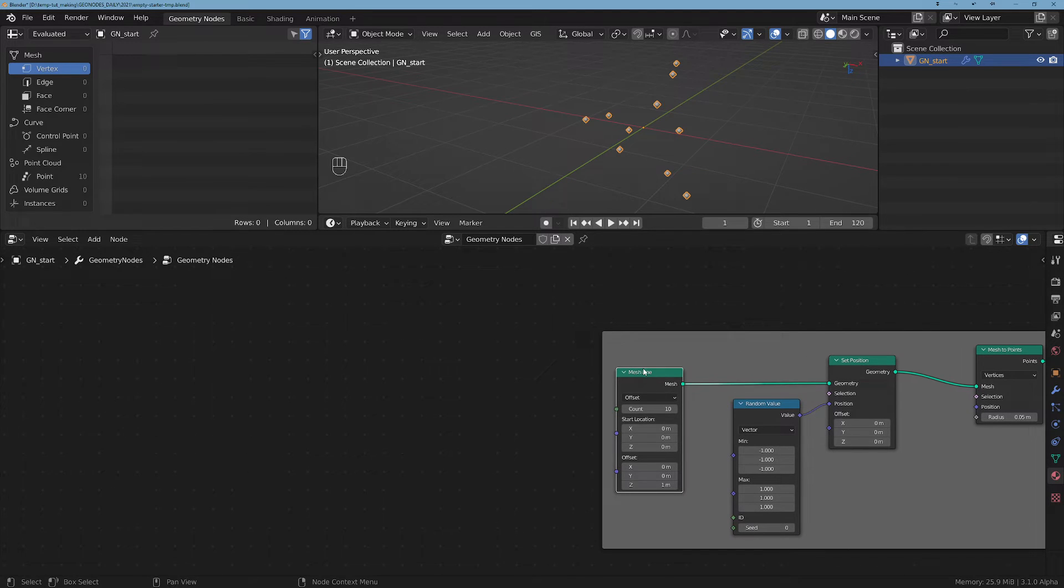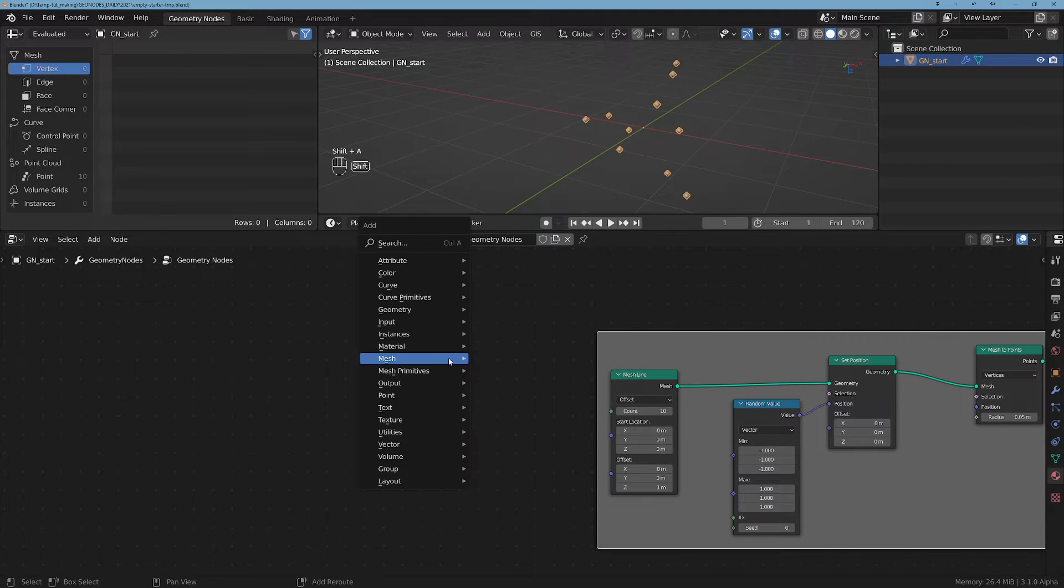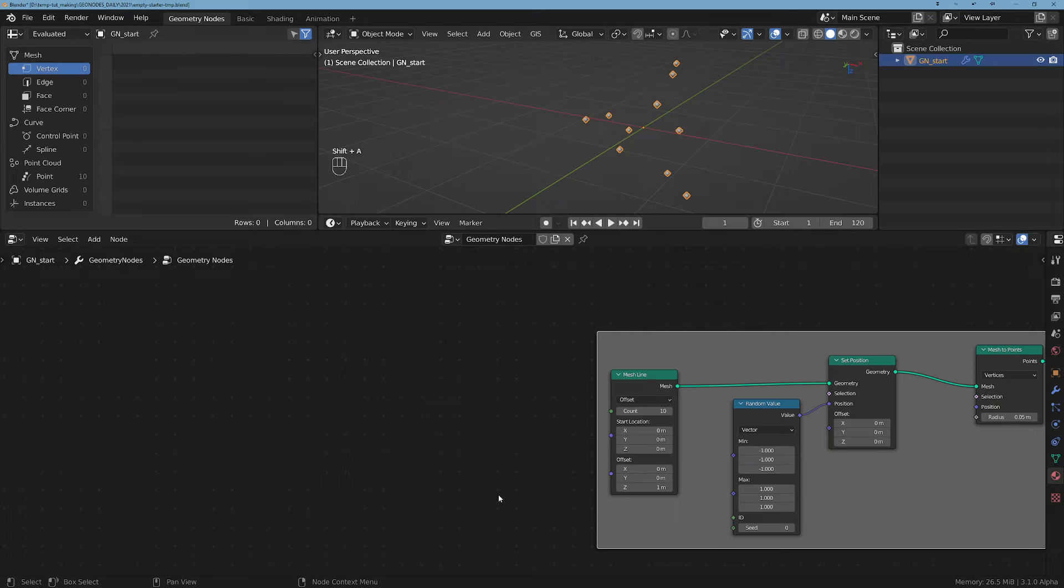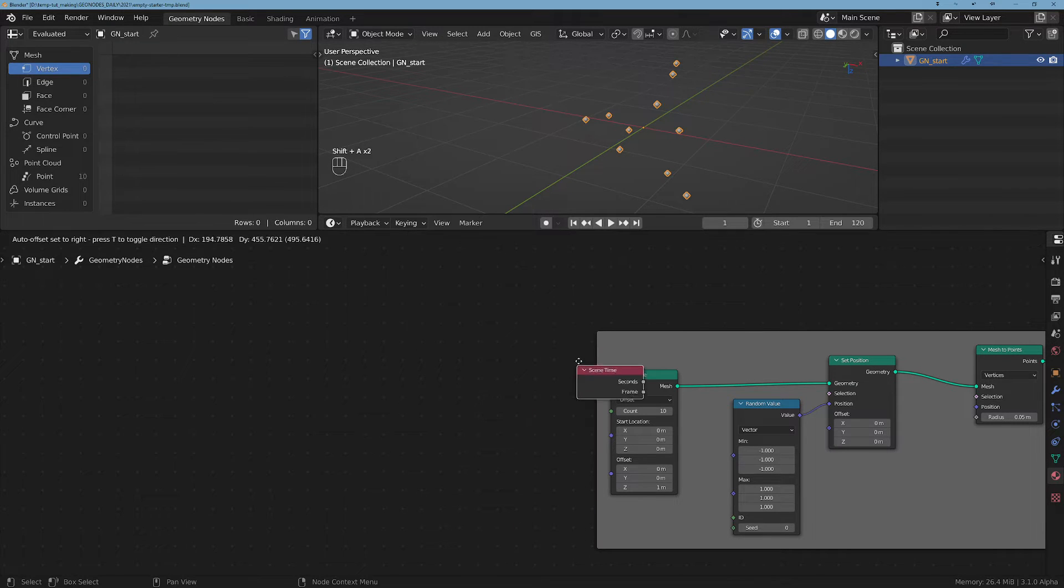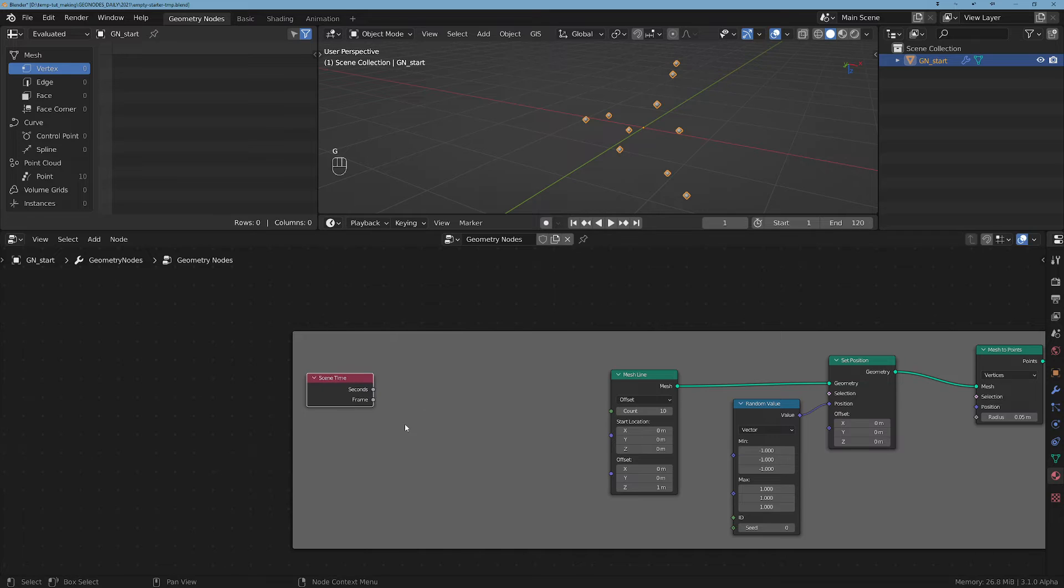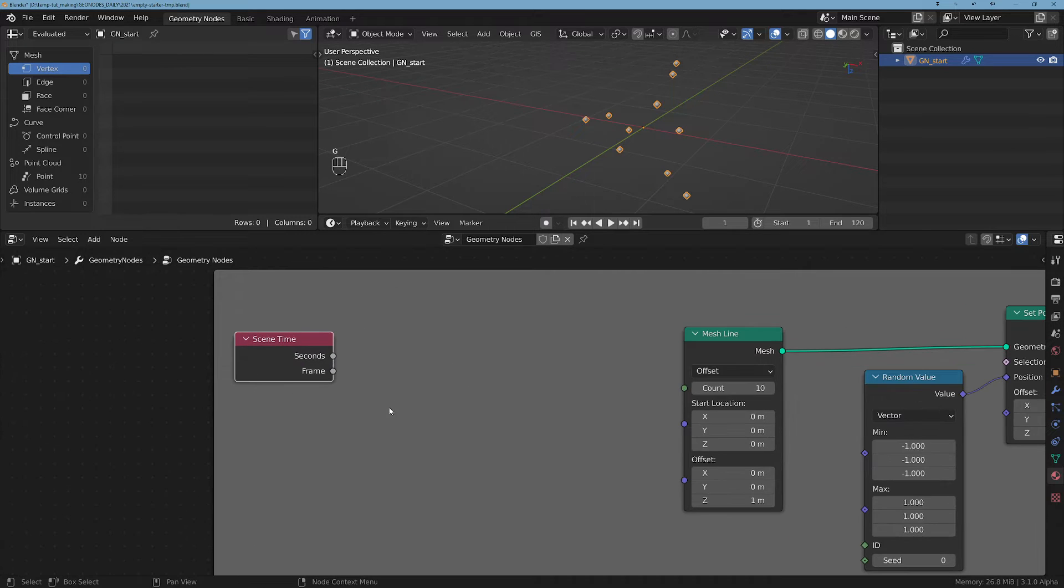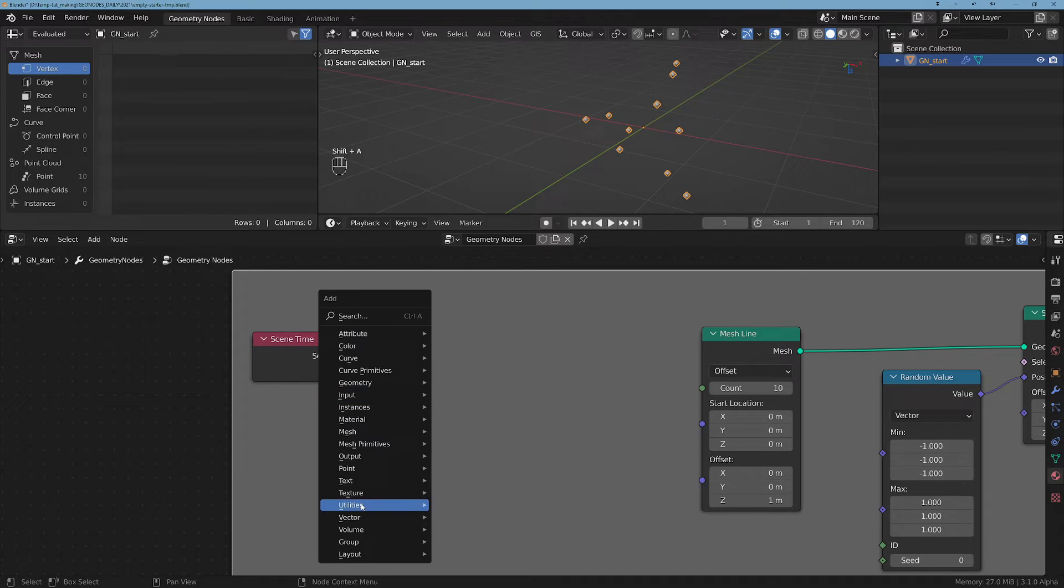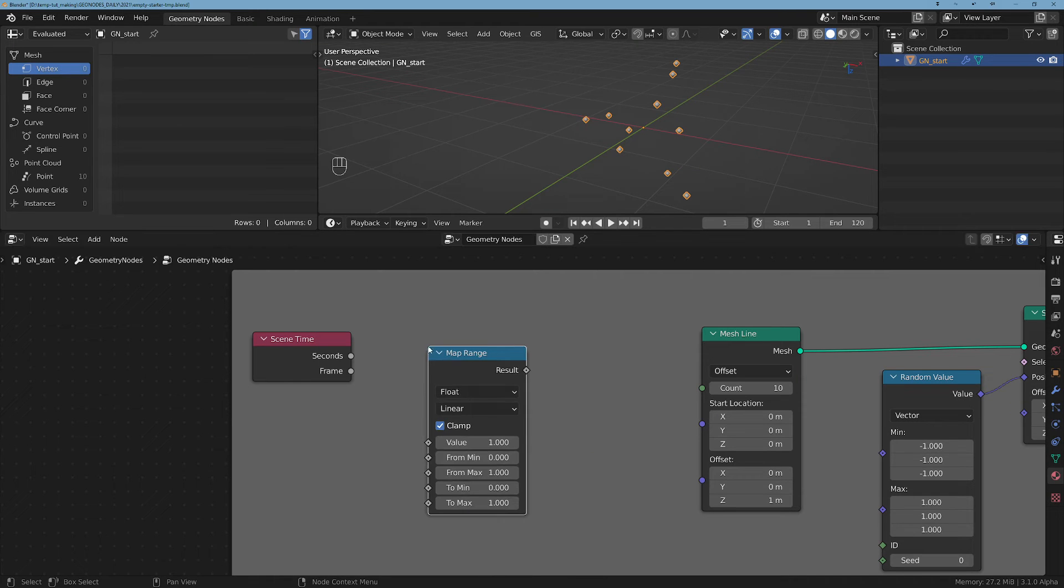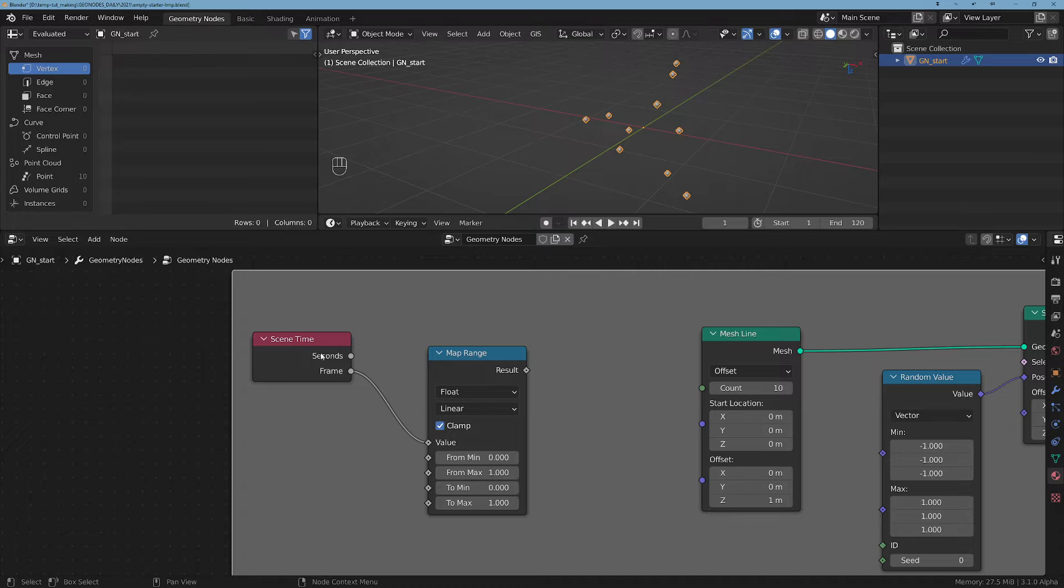Well that's a very cool thing and actually really easy. Let's take a Scene Time and let's make this pattern grow over time. We will do this by using a Map Range node, so I'm gonna plug the frame here.